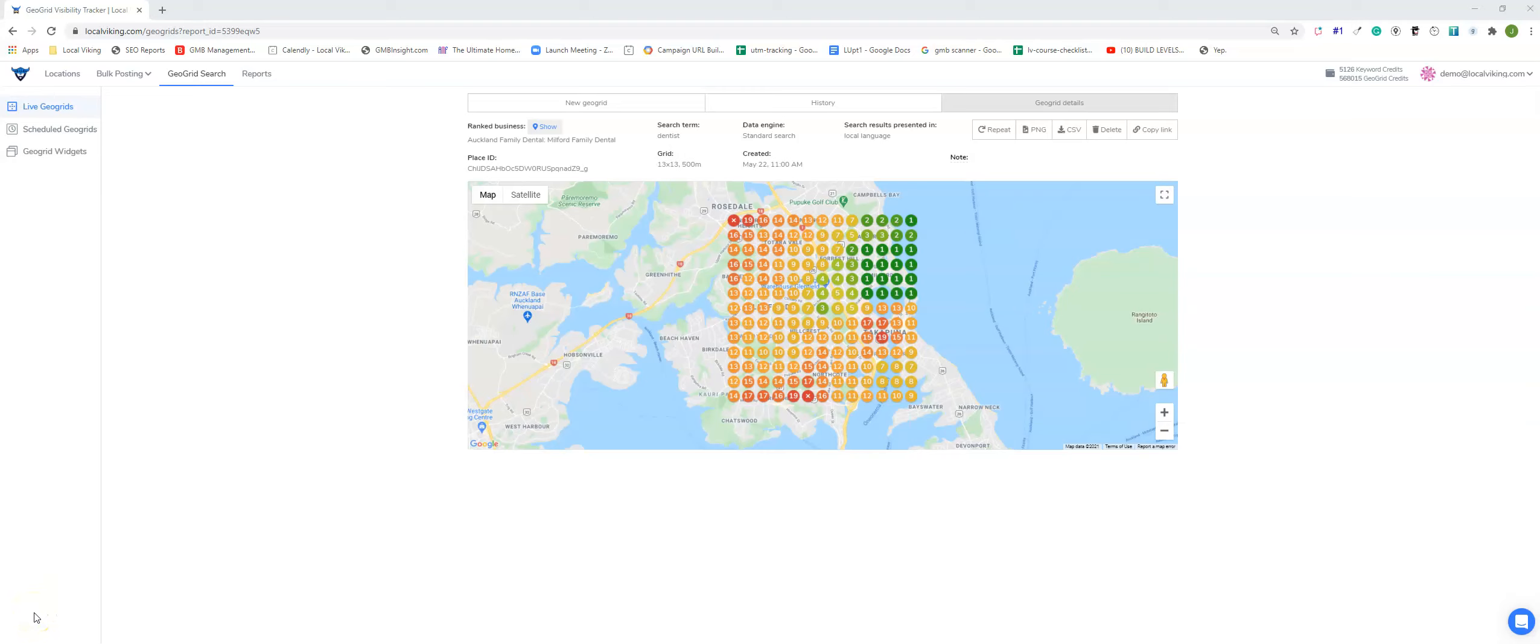Good afternoon everyone, this is James with Local Viking and in this video we're going to go over how to use a GeoGrid tool to prospect for clients.